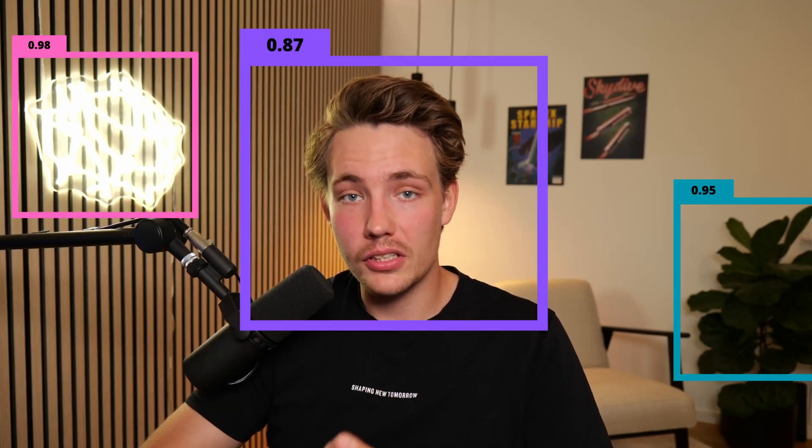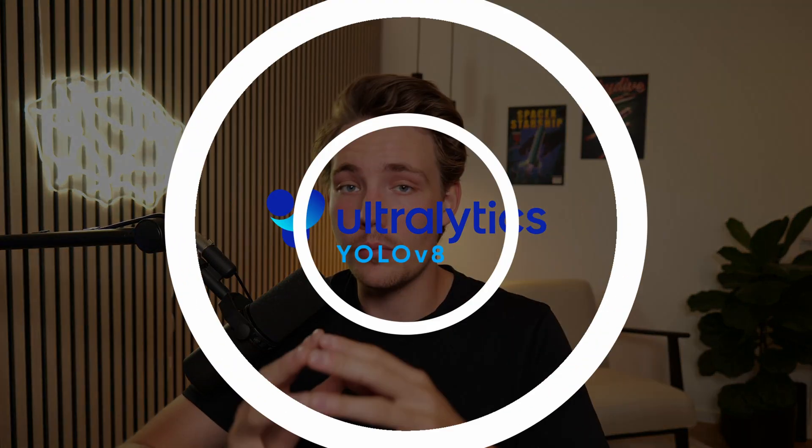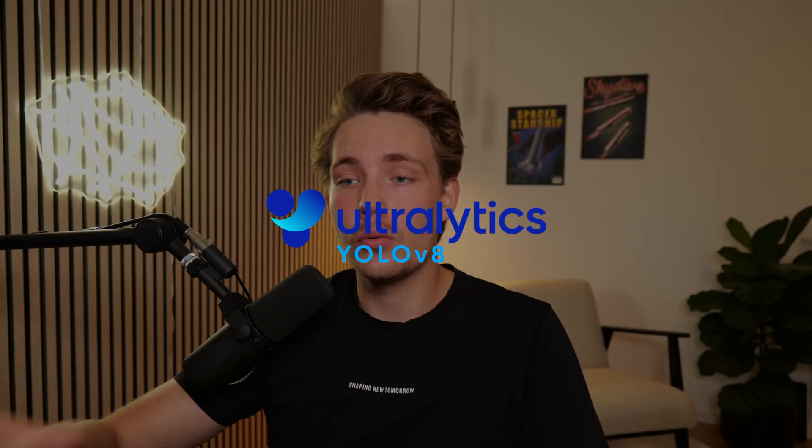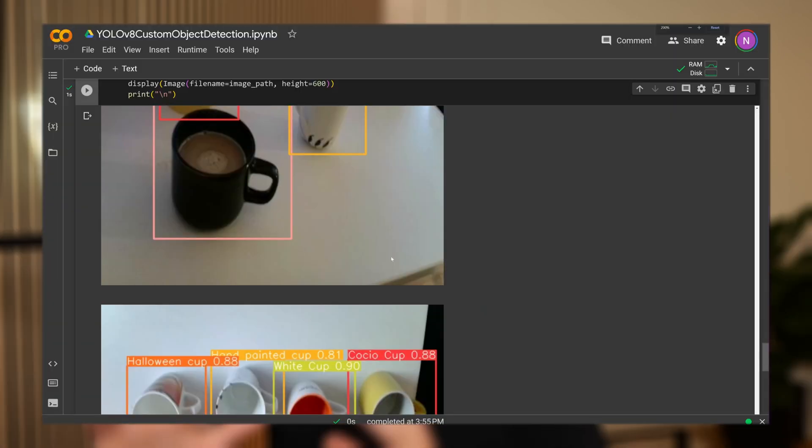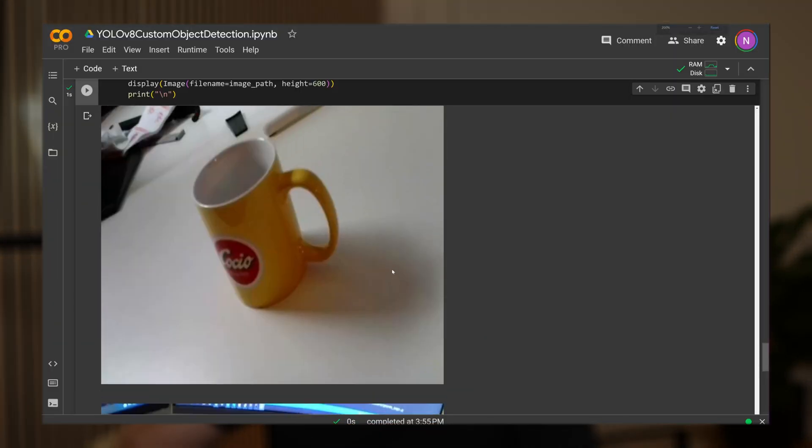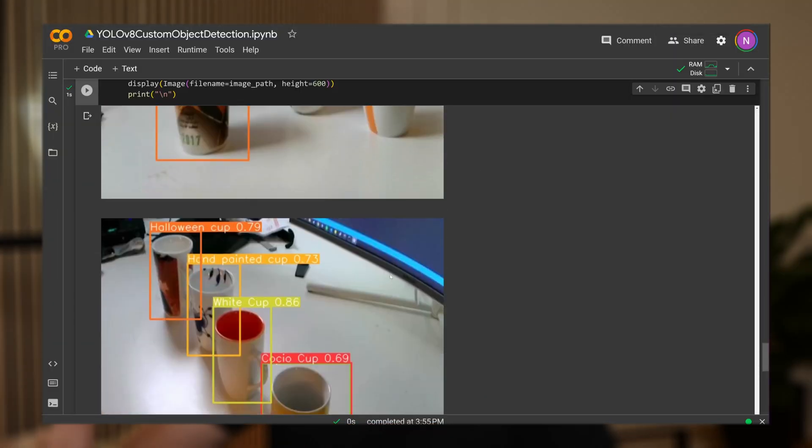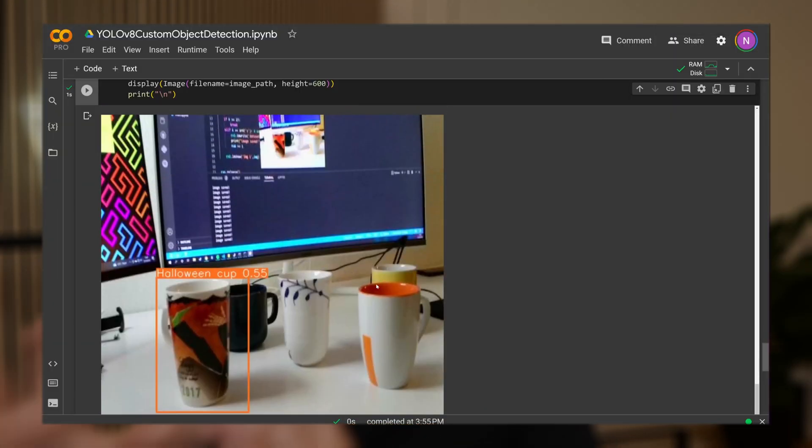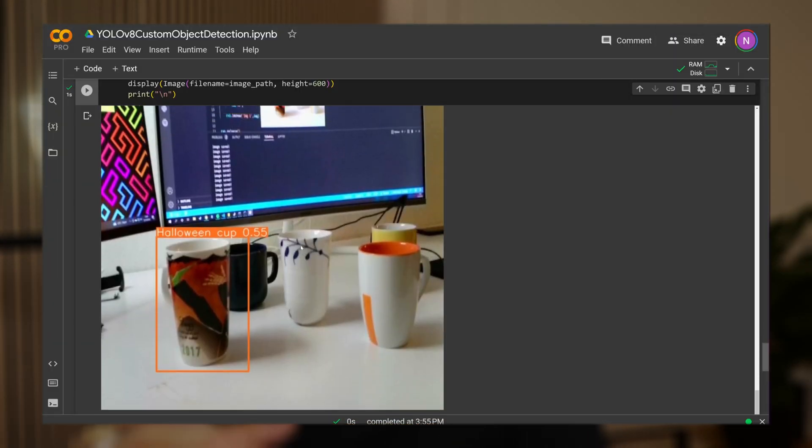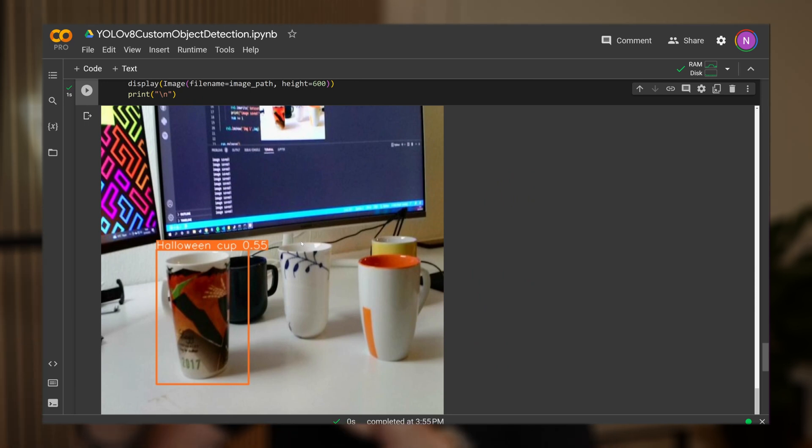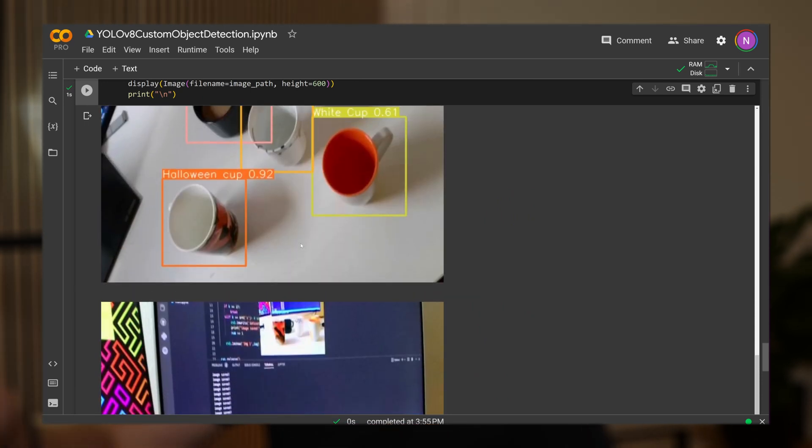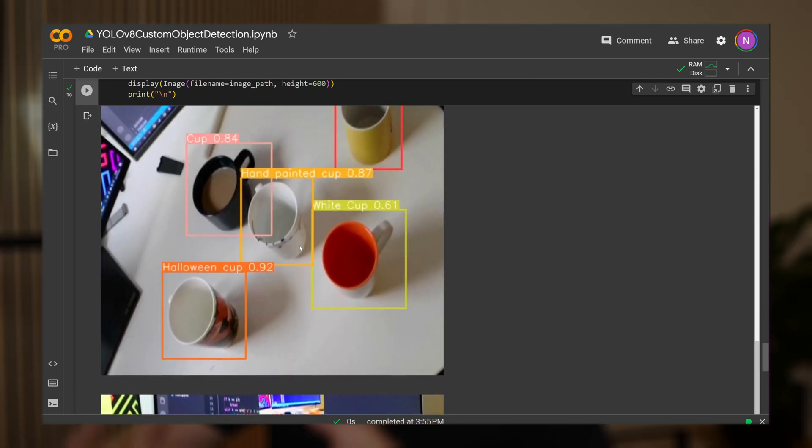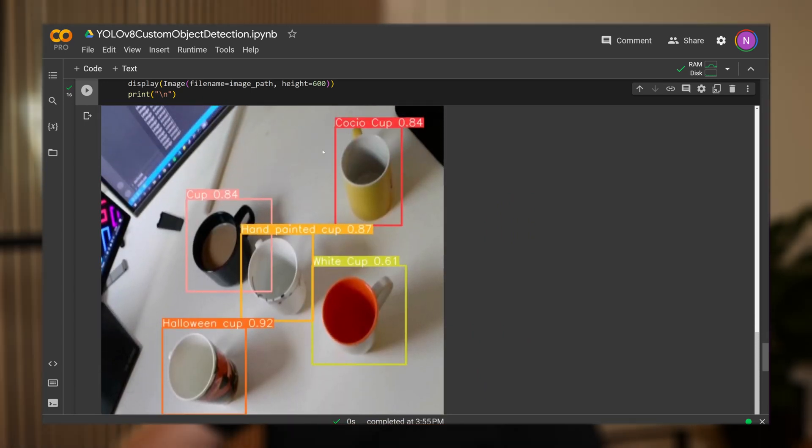So in this video here, we're going to see how we can train a custom object detection model with YOLO V8 from Ultralytics. We're going to see how we can set it up. We're also going to see how you can label your data with a specific tool. You can use whatever tool that you want. How can we actually export it into the YOLO V8 format, import it into a Google Colab notebook, and then we're going to train our own custom object detection model with YOLO V8.